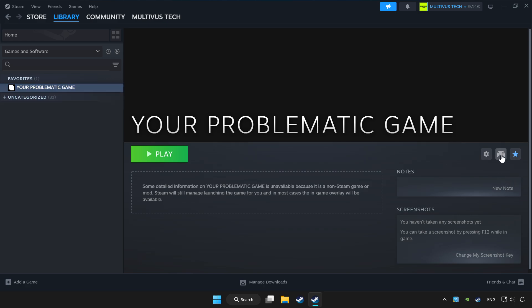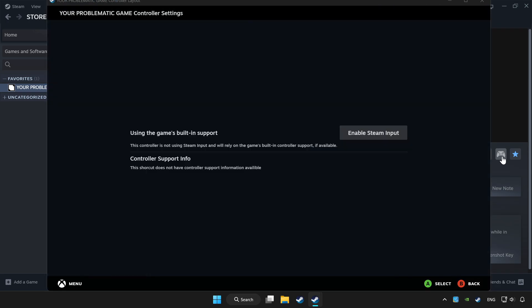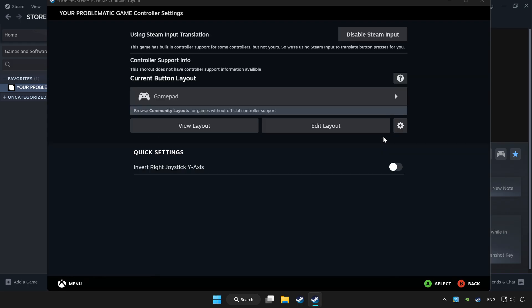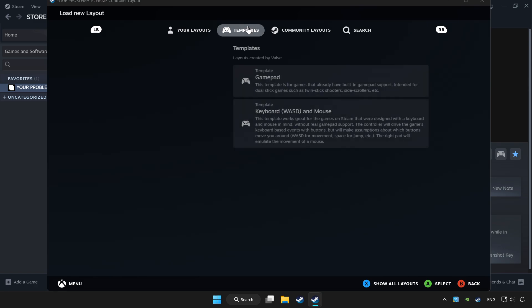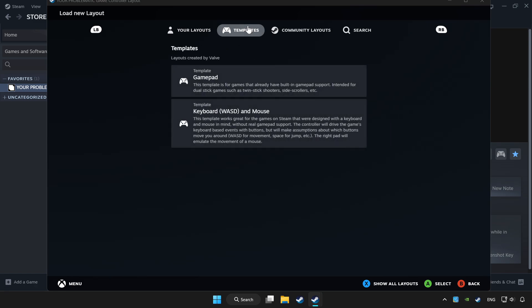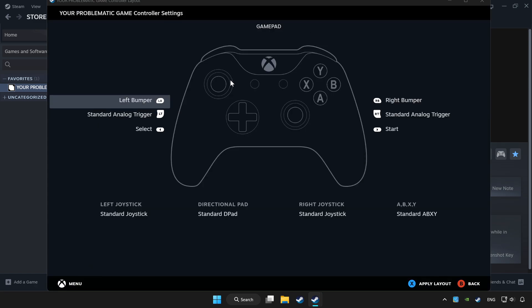Click the controller icon. Enable Steam Input. And choose gamepad. Set your controller settings and apply.